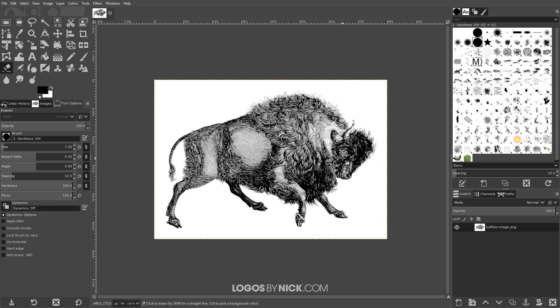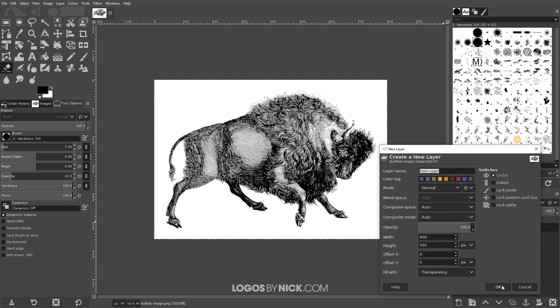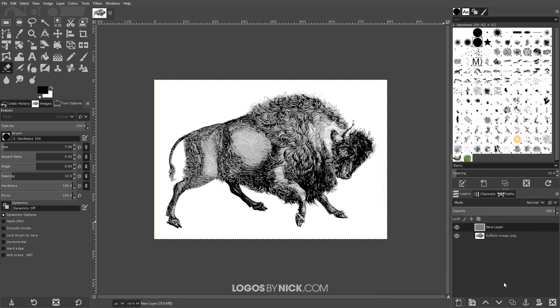I'll put a link to this image in the description as well if you'd like to follow along with exactly what I'm doing; otherwise you could use whatever image you'd like. The first thing I want to do is create a new layer on top of this layer and create a silhouette tracing of this subject. So I'm going to click on the button that says 'create a new layer,' add it to the image, click OK to leave the defaults, and then grab the paths tool.